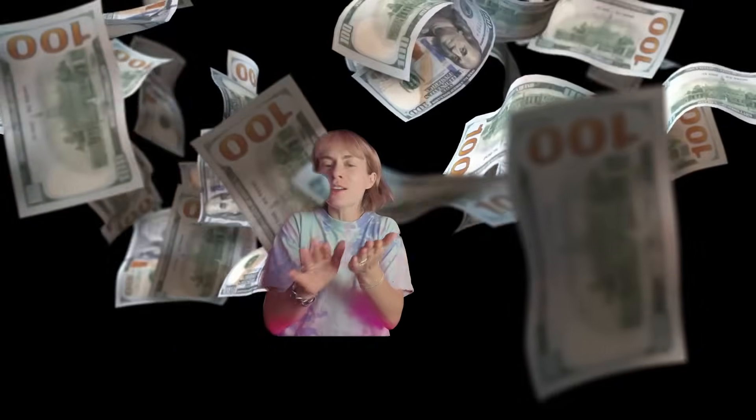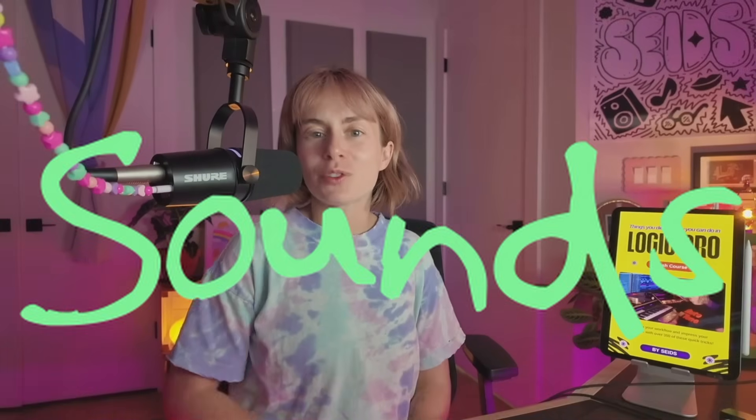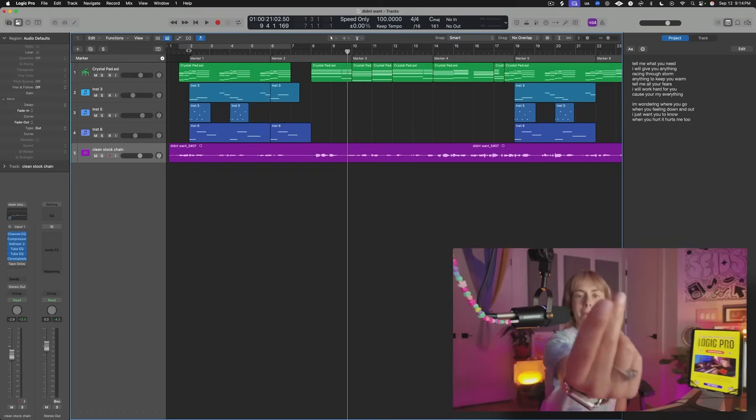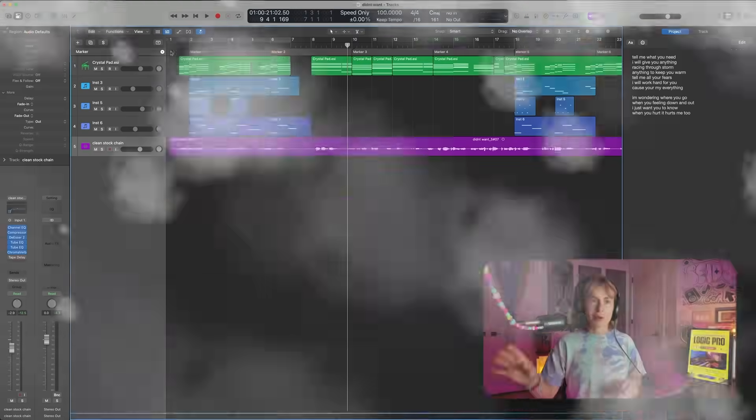Wait! You don't need to spend tons of money. You don't need to make it rain. Today, I'm going to show you a couple of different ways that you can make your own unique sounds. Let's jump right into it.